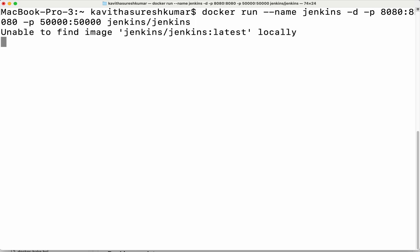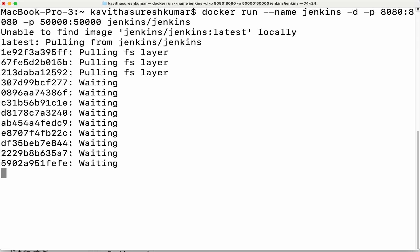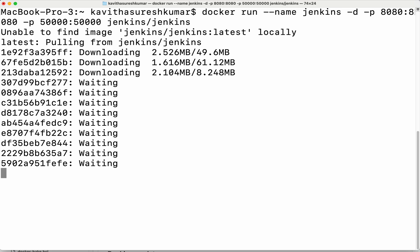The image is not available locally, so it is pulling the image from the Docker Hub. The image is getting downloaded now.